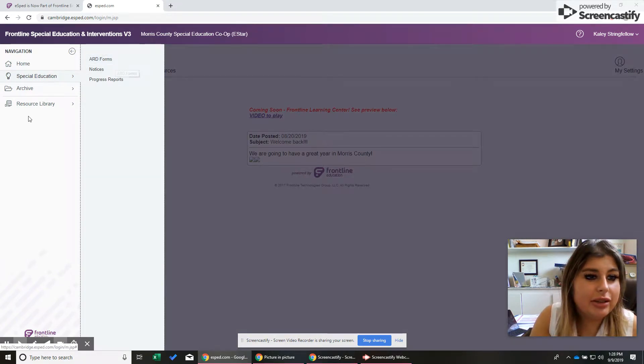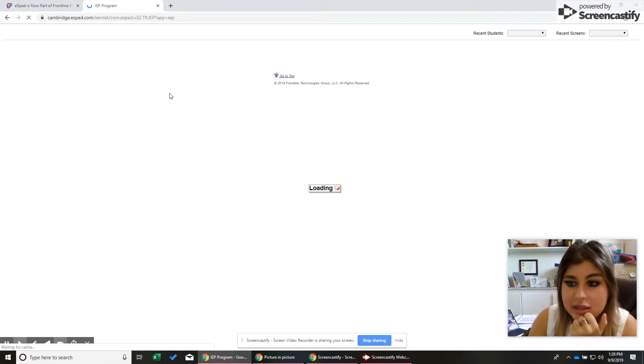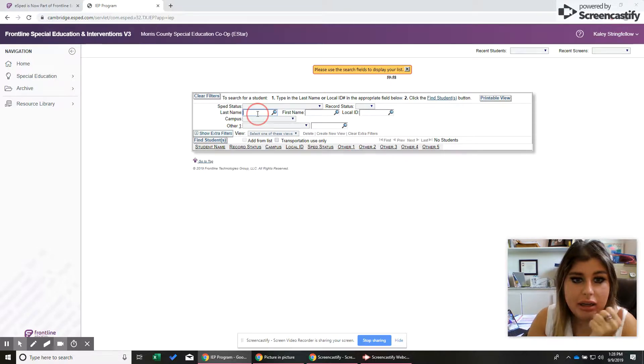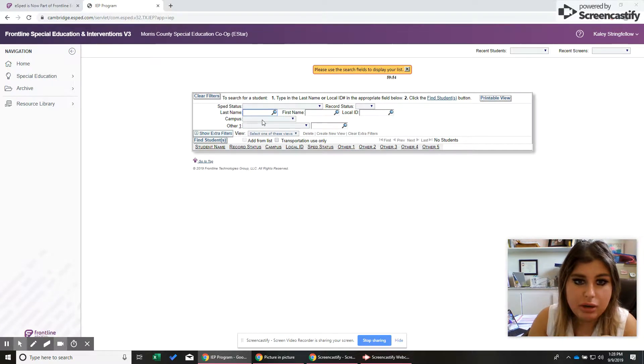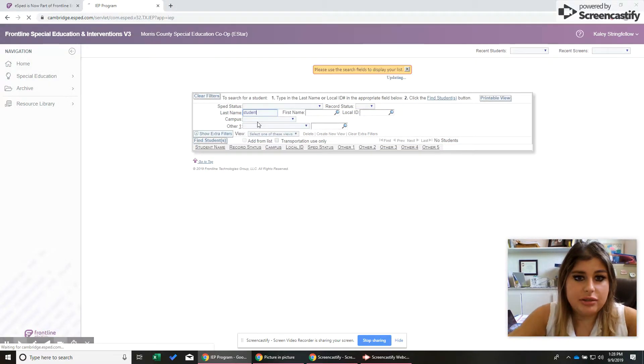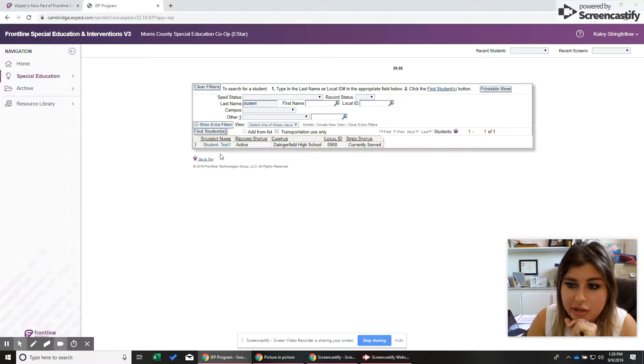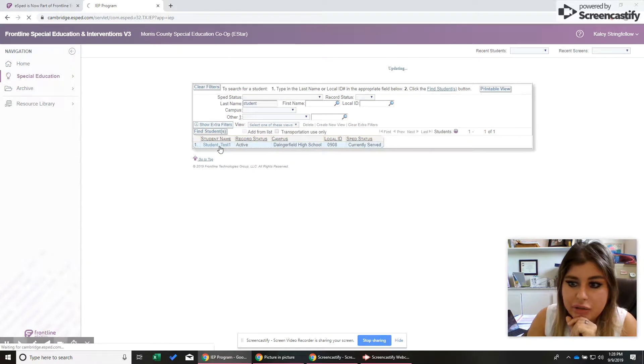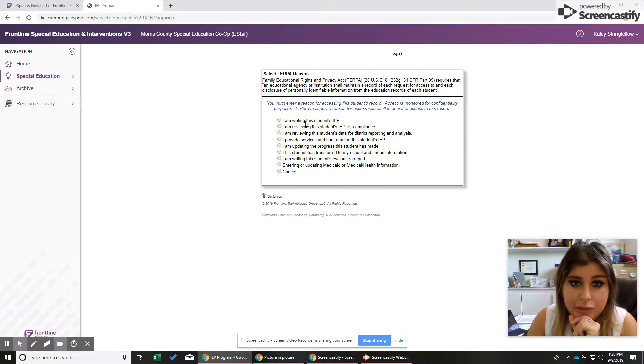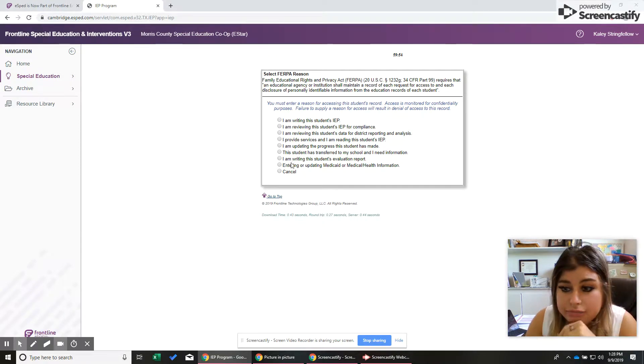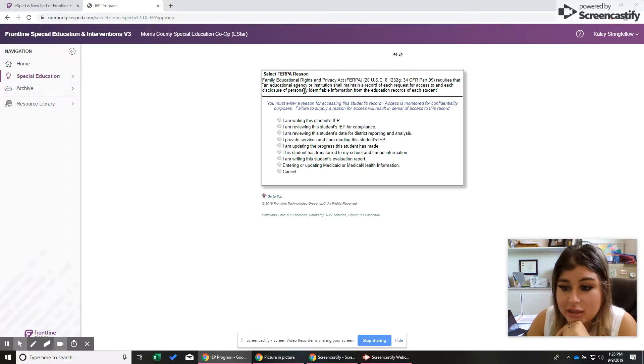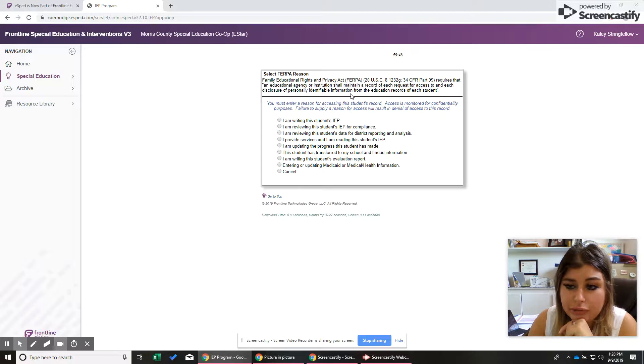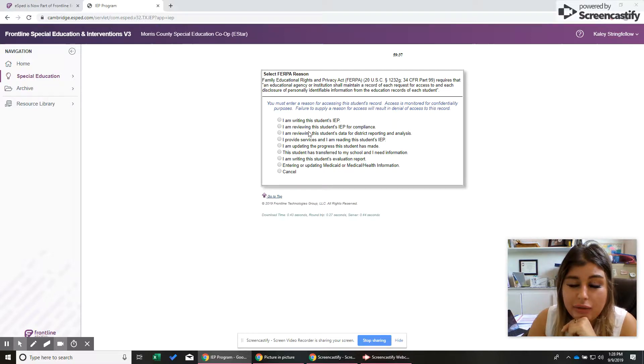Anyway, so you're going to go to special ed and ARD forms. So like I said, this is just a simple report. Let's say just pull up any student that you need. You can sort it by campus. Mine, I think it's a fake student because I wanted to be able to actually show you. So I'm just going to go to them and I'll click it. And when you get here, it has a list of reasons. Make sure that you're kind of paying attention to this because if for some reason this was pulled, you need to make sure that you're verifying why.